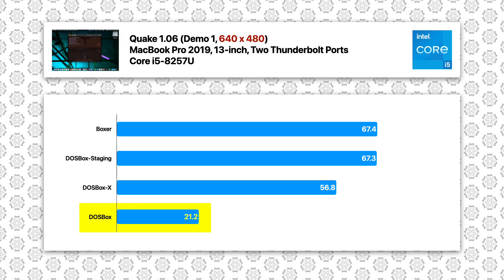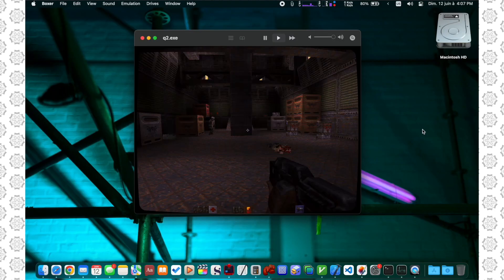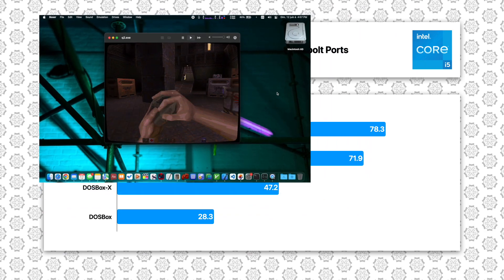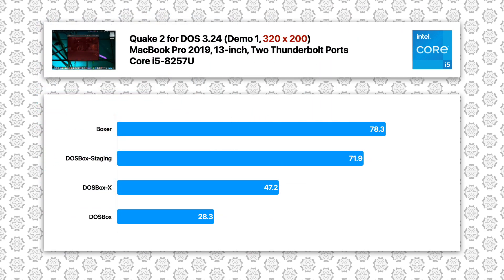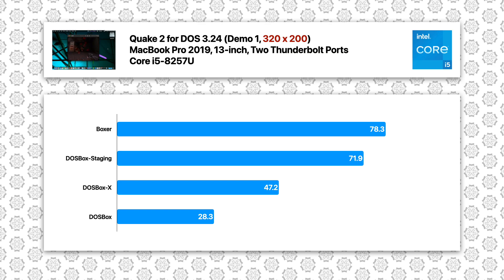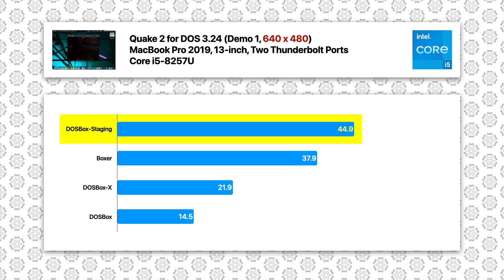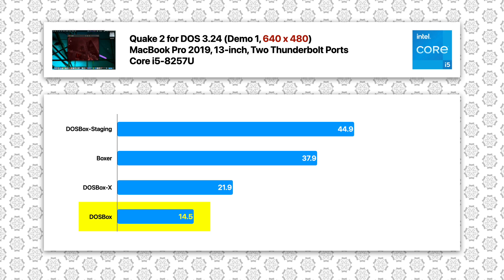Quake 2 at 320x200 resolution provides similar results to Quake 1, though here the gap between DOSBox X and DOSBox Staging is larger than Quake 1. Moving to 480p, interestingly DOSBox Staging now takes the lead, providing 18% more FPS. The vanilla DOSBox meanwhile has an unplayable 14 FPS.